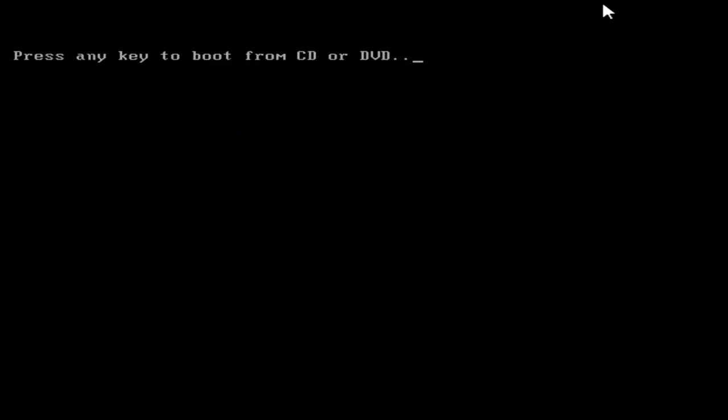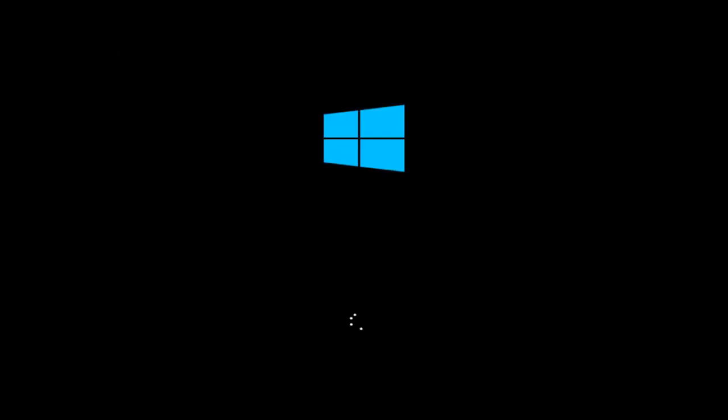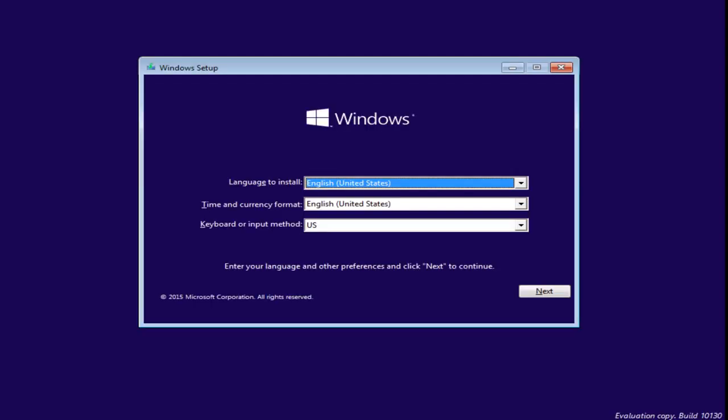And now we see that we can press any key to boot from the CD, which we will. We are launching the Windows 10 installation. Now, it is important to note that we are installing the technical preview right now. However, the process should be identical when Windows 10 is released to the public.